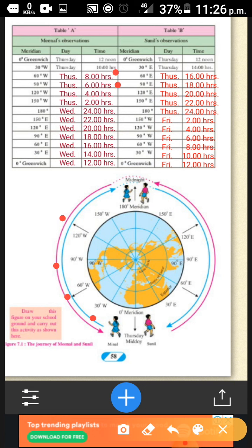So that is what we have shown in the table — at 0 degrees it is 12 noon, and as Meenal moves towards the eastern side, each 30-degree time change gives 8 hours, then 6 hours, then 4, then 2, and so on. When it comes to the 180-degree meridian, the time will be 24 hours. After that it goes 22, then 20, then 18, then 16.